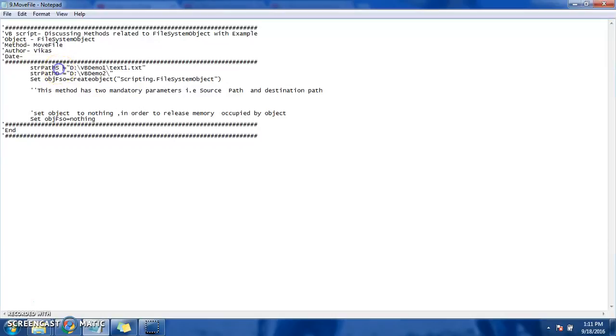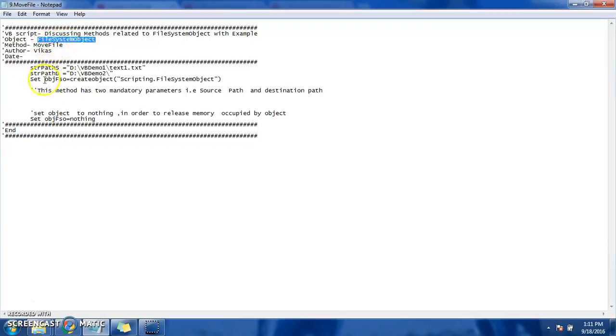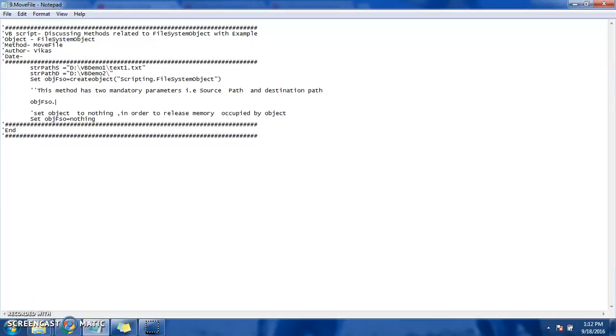In VB, when we want to invoke this move file method on file system object, let's go ahead and call this method object. FSO dot move file. And what is the parameter that it takes? It has two mandatory parameters. The first one is source path and another is destination path.